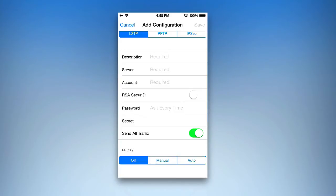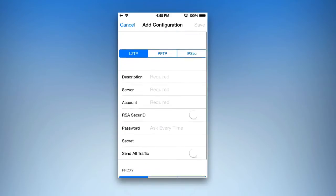You can also do specific things like inputting a secret key if you have one. If you want to adjust your proxies, you can go down below and set that to manual, auto, or off. And you can tell it to send all traffic or turn that off by simply tapping on that as needed.